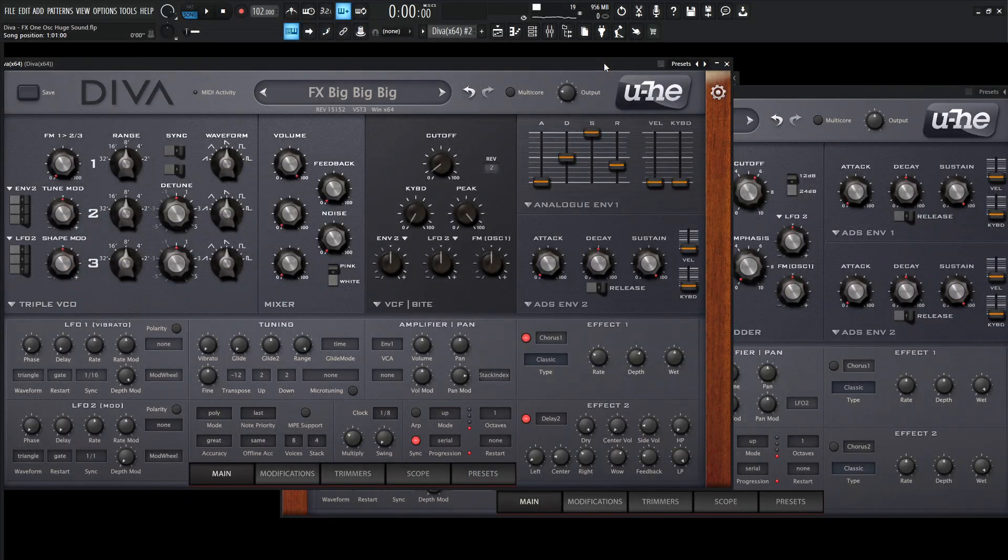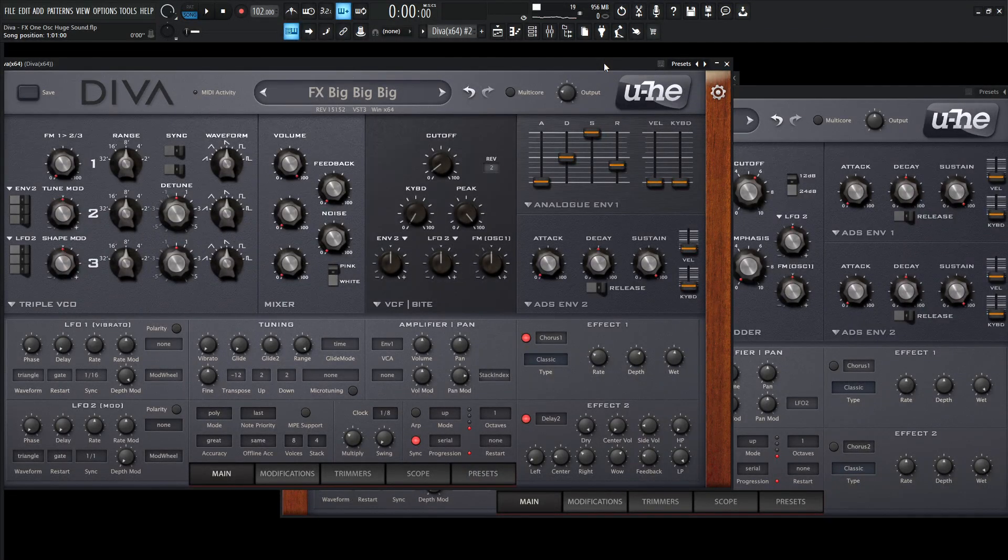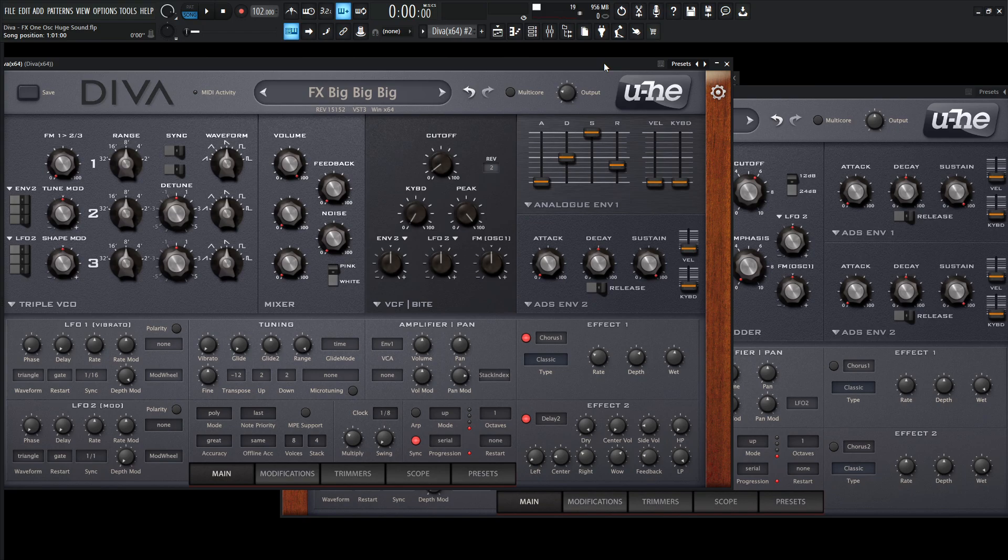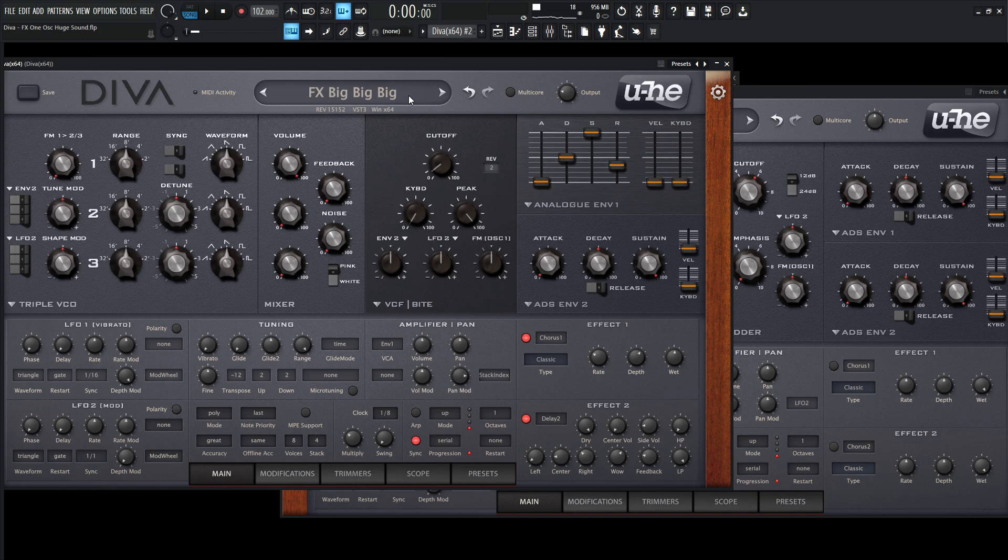Hey guys, John here. Today we're in Yuhi Diva, and today's patch is not necessarily a lead, a bass, a pad, or anything like that. It's more so an effect that can be used tonally, I suppose. We're going to be using one oscillator and we're going to get a huge sound from that. That's why I call this patch FX Big Big Big. So anyway, this is going to be what we're making today.